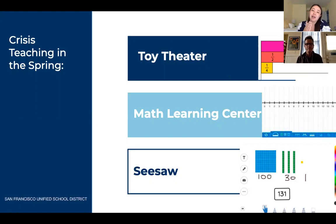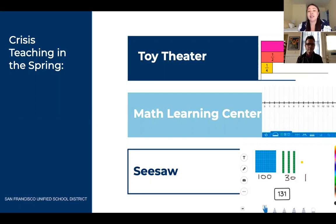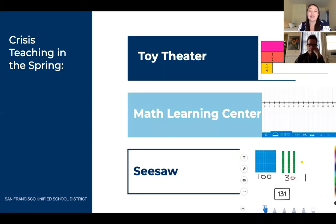On Seesaw I was having students do different area activities. All these sites have really great manipulatives for students to use. But I still wasn't able to provide access to the learning for all of my students. Every day I just felt like I still had a few kids who were really lost and not engaged in the sense making.